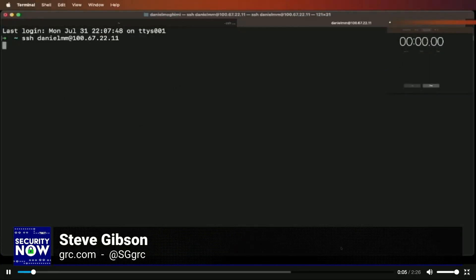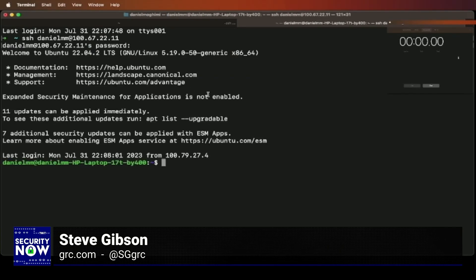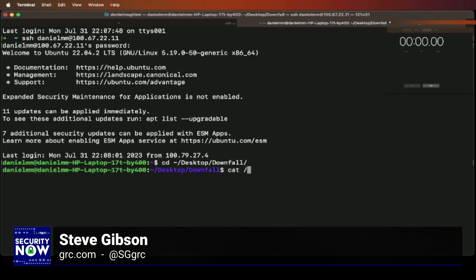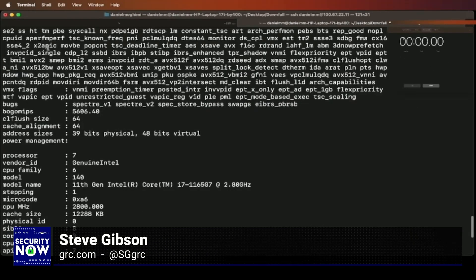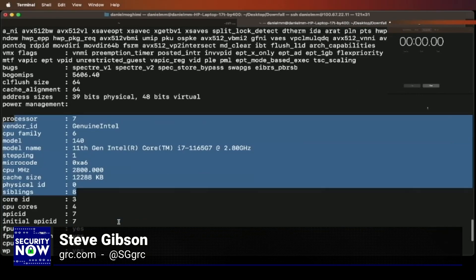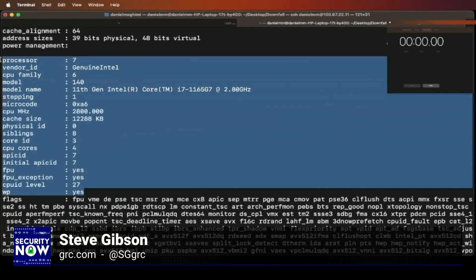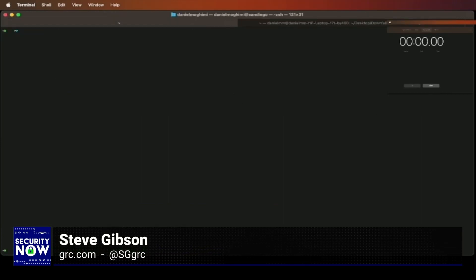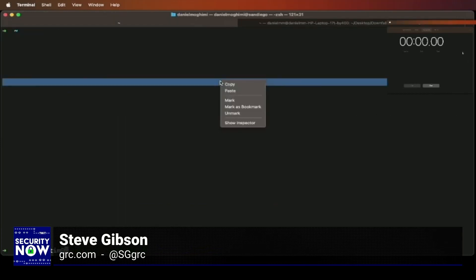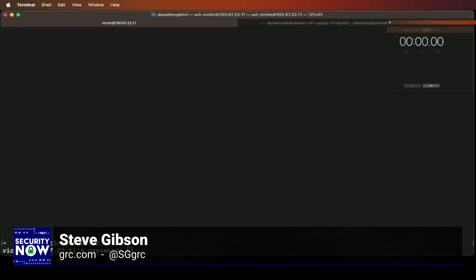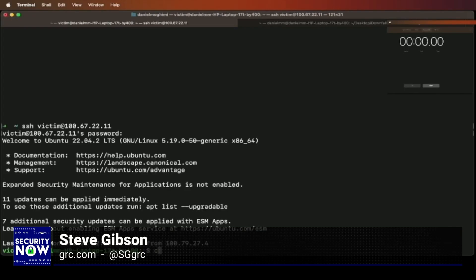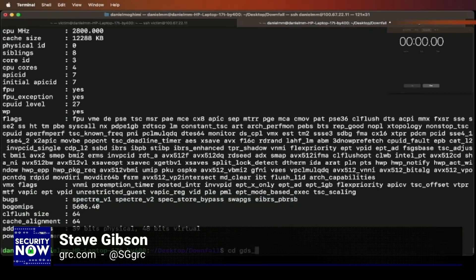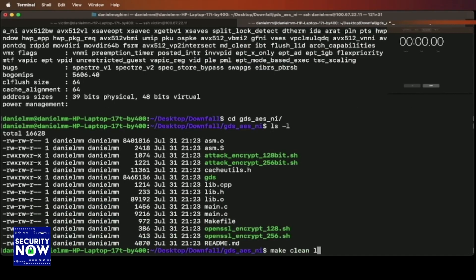Either way, its discovery — complete with ample proofs of concept and source code on GitHub — cannot be swept under the rug. Spectre and Meltdown were so hard to implement that nobody had actually produced exploits. This is easier. Now we have one that is practical and the source code is on GitHub. Now we've got problems.